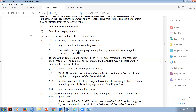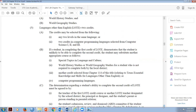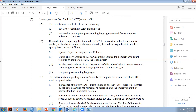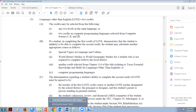Now if a student completing the first credit of LOTE demonstrates they're unlikely to complete the second credit, they may substitute another course - but three people need to be present to determine this: the teacher of the first LOTE course or another LOTE teacher, the principal or a designee (who can appoint the counselor), and the student's parent or guardian. After agreement that the student won't earn a second LOTE credit, you can use Special Topics in Language and Culture - TEMS code 11410000 - as the substitution.